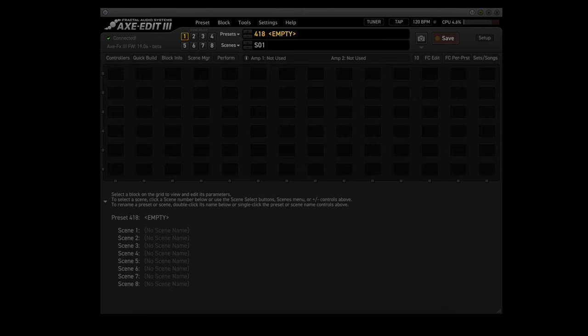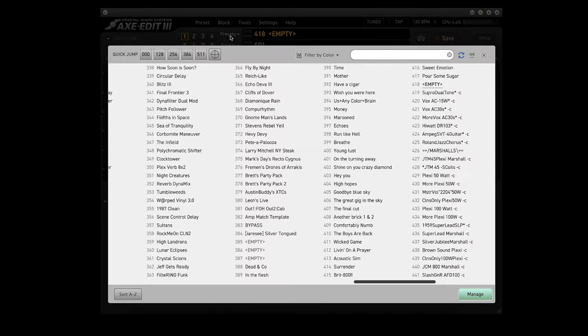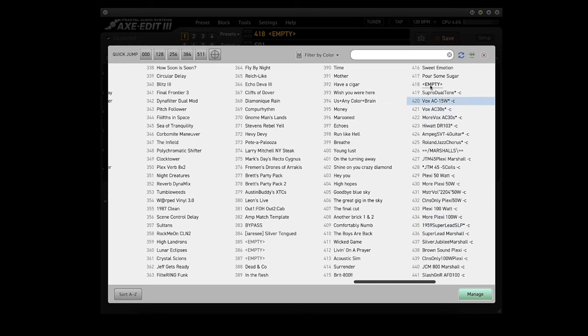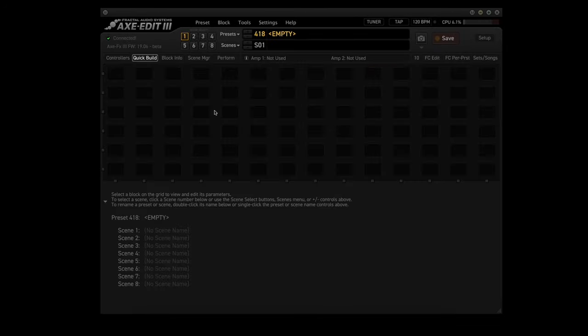Now creating a new preset in axe edit is easy. First of all, you either find or create an empty preset. You can do that by clicking on presets here, and looking through here and just picking one where you want to make an empty one. I chose 418.